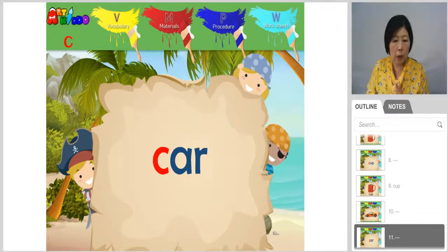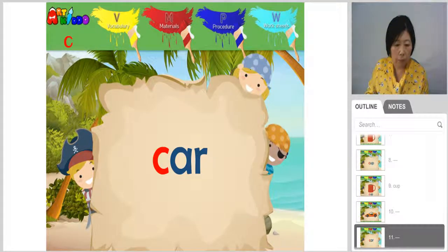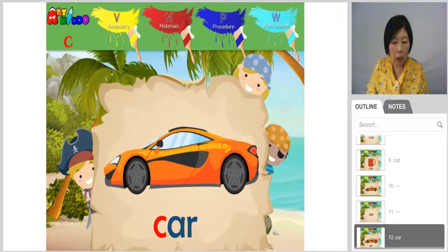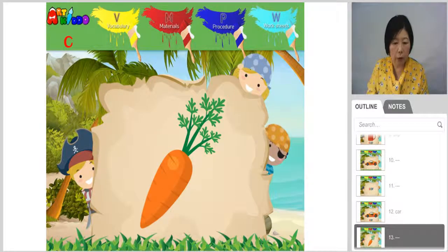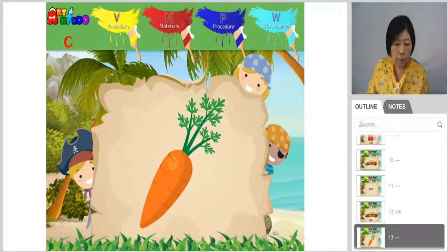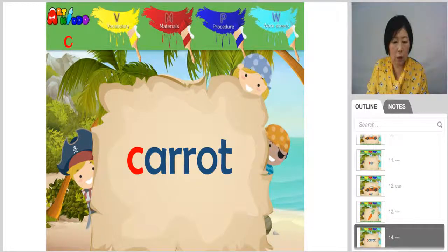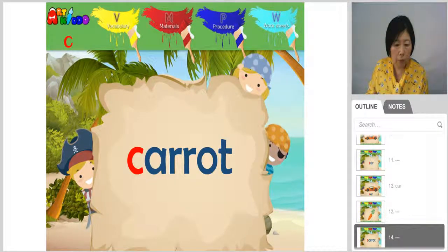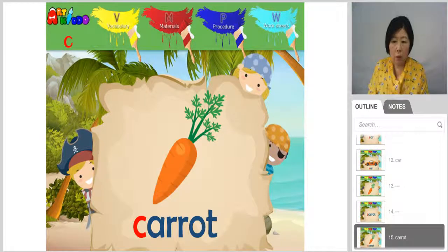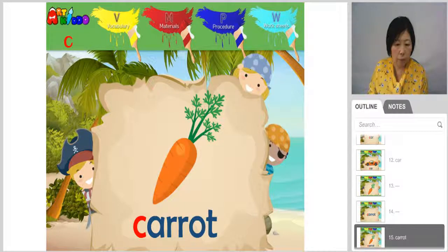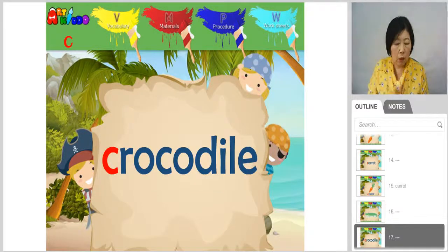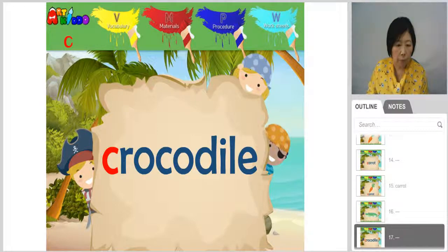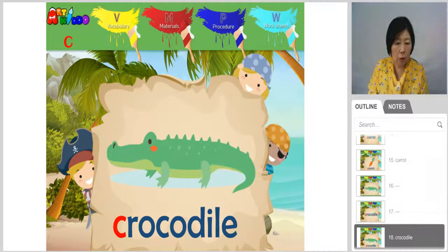C words: Car. Car. Carrot. Carrot. Crocodile. Crocodile.